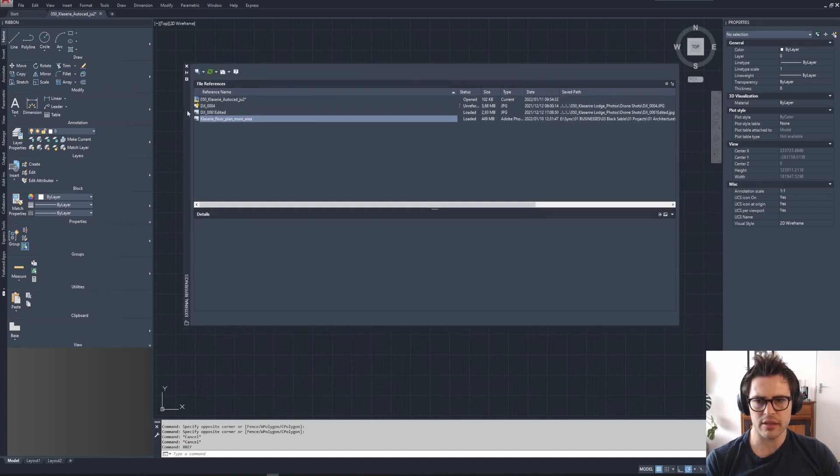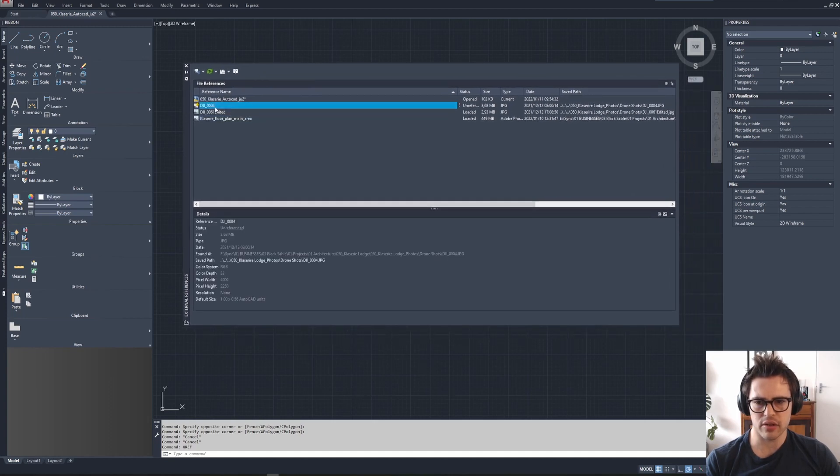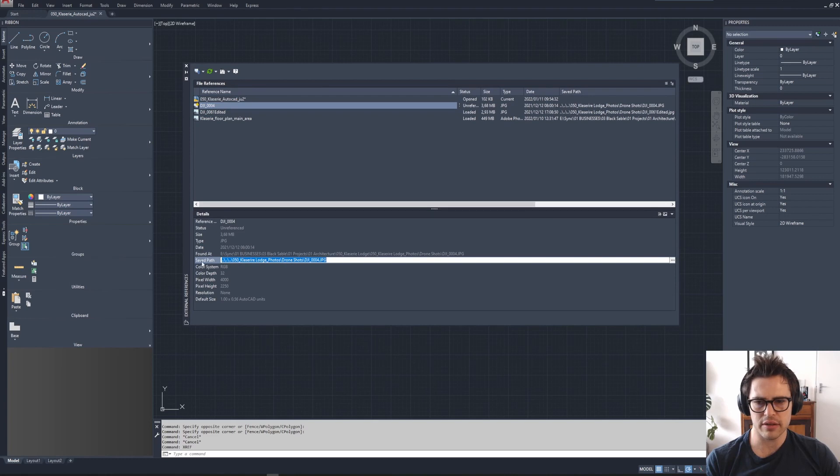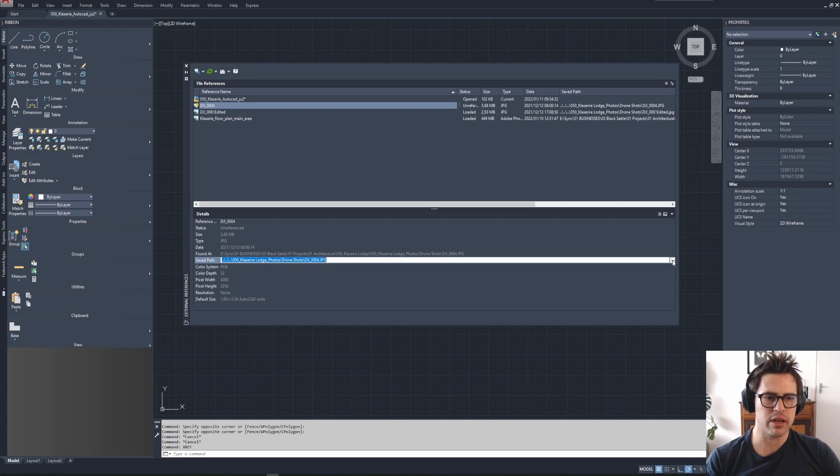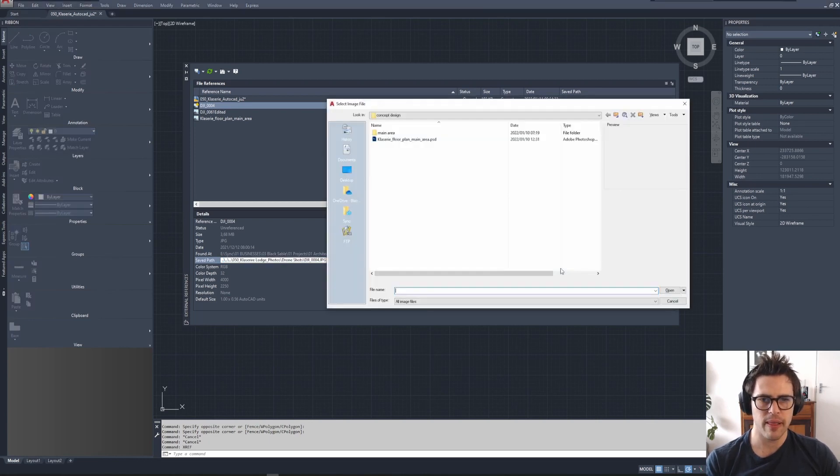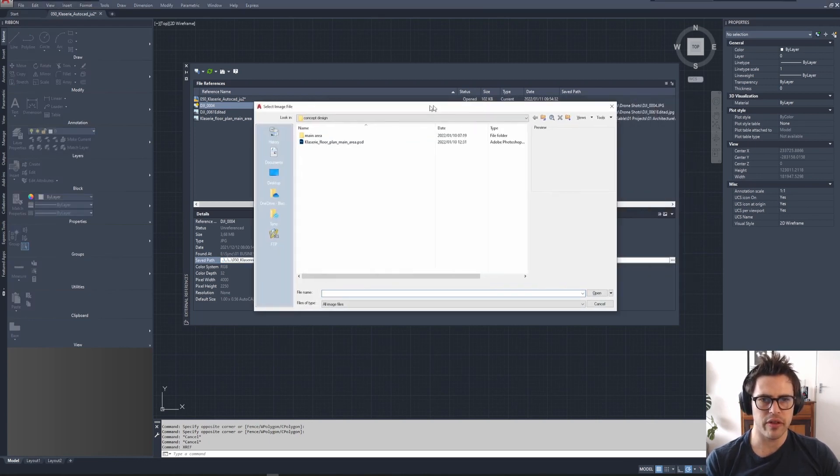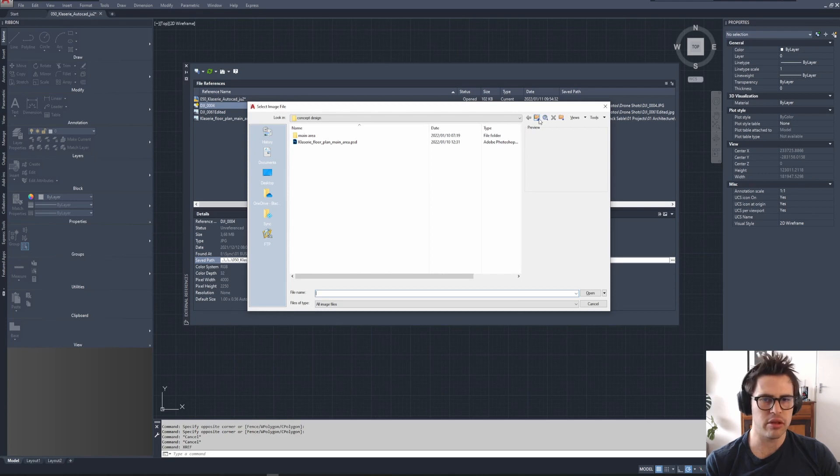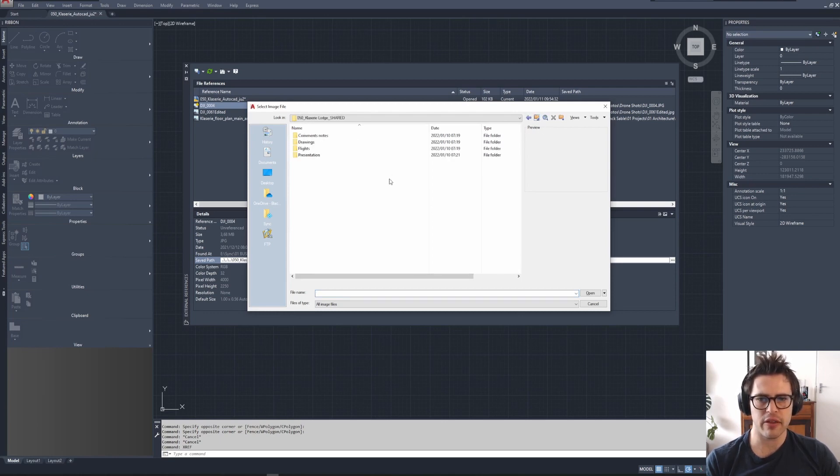If it's not linked, so for example this image here isn't linked, you can click on the save path and when you do that, these three little dots will pull up. When you click on those, you can go into your menu bar and you'll be able to find that specific image.